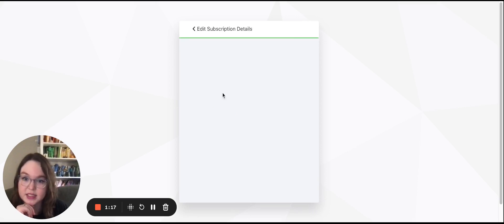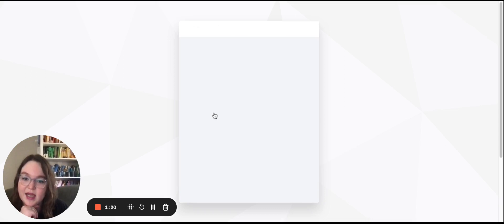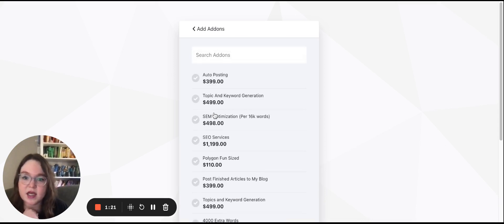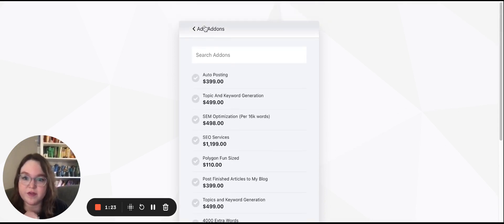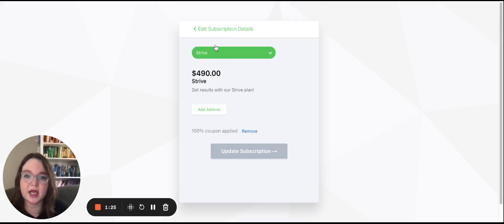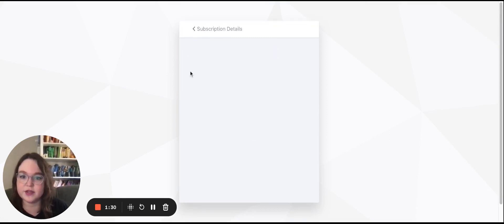Then I can add any add-ons that I would like if I want some more features or some more words to my account. I can switch plans if I want and see a full list of the plans that are available.